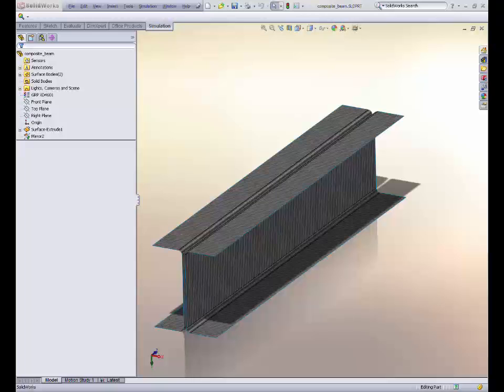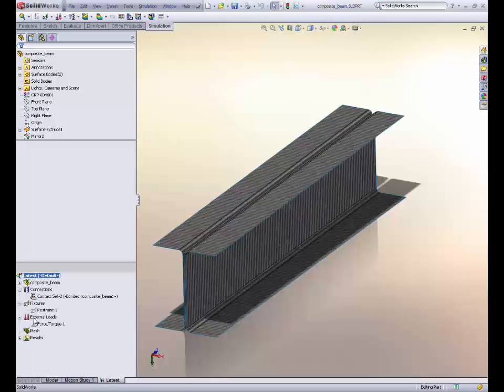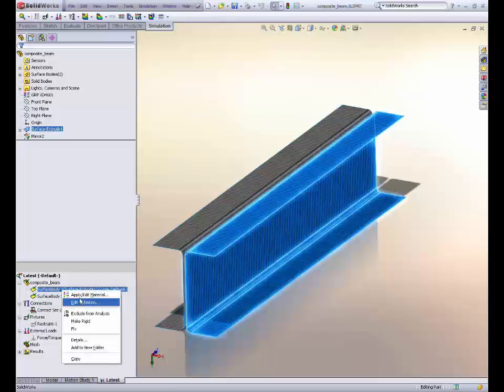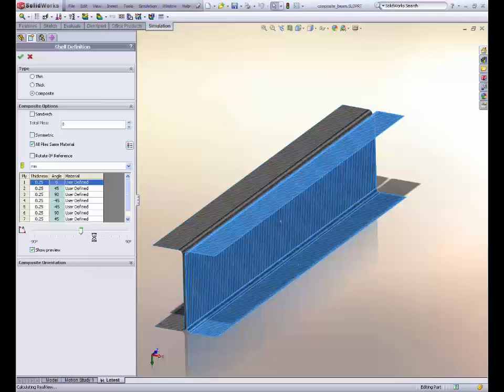New in SOLIDWORKS Simulation Premium is support for composite shells. Simulations always had the ability to support composite materials, but now we have the ability to support shell representation, such as when we have surfaces. This is a very powerful tool, because not only can you define the orthotropic properties of the composite, but now you can actually define individual ply material layups.